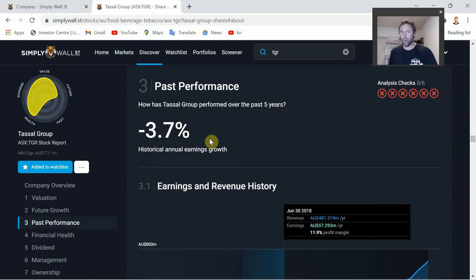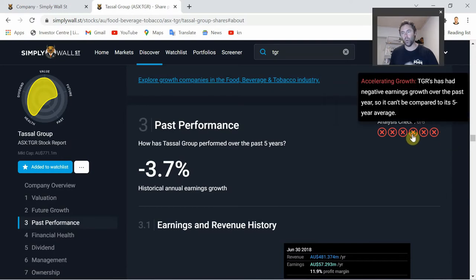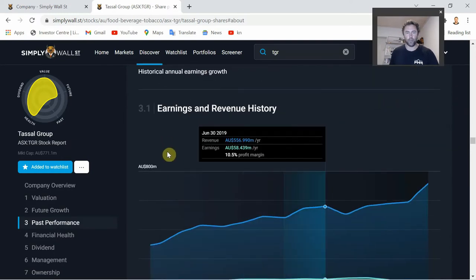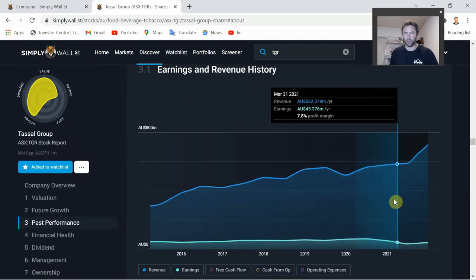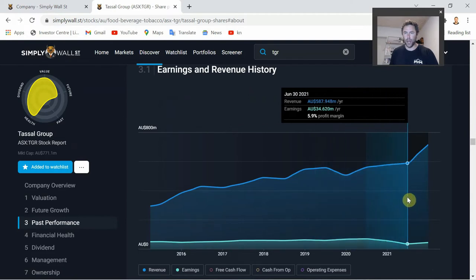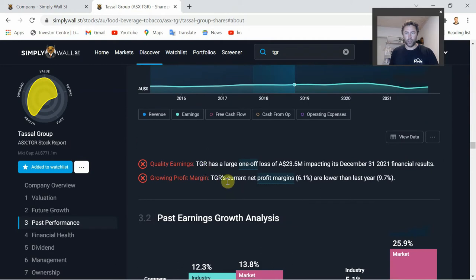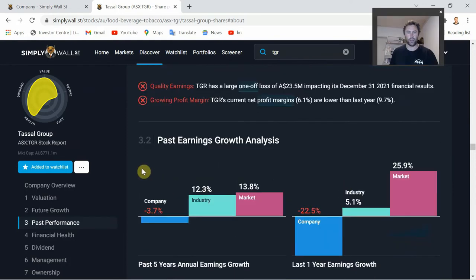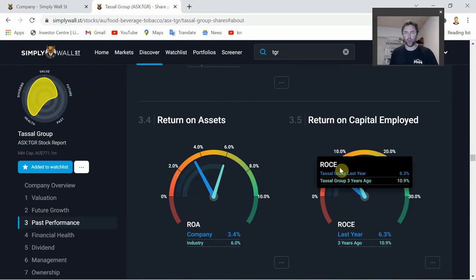Past Performance: they're not getting any green ticks here - negative earnings growth over the past year making it difficult to compare to the food industry average. This is an area you'd want to do some more research in if you're looking at investing in Tassel - it's all red X's. Looking at earnings and revenue history, net profit margins are decreasing over the last five or so years, which is an area of concern. TGR's current net profit margin is 6.1%, down from 9.7% last year. There's also return on equity, return on assets, and return on capital employed.